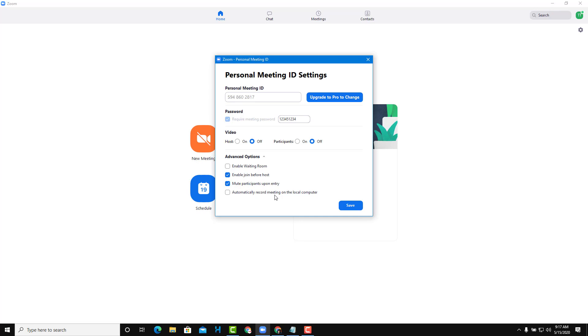You can also record the meeting on your local computer. If you do this, when the meeting stops, it records onto your computer. These are the Personal ID meeting settings, which apply universally—every time you start a meeting, these settings are already there.